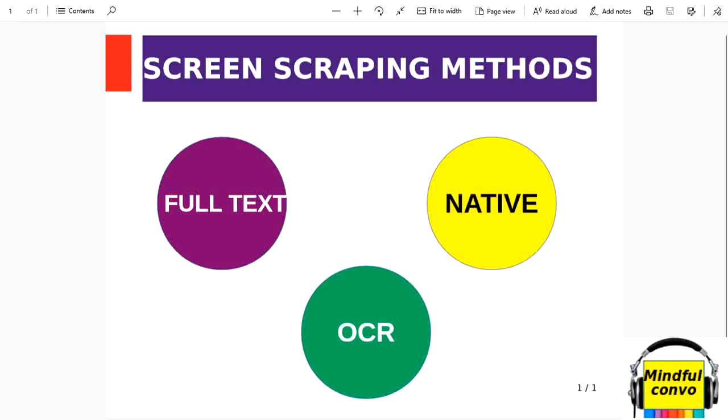We can select either the native, full text, or OCR method. Now we will discuss the three screen scraping methods: full text, OCR, and native. We will see the practical implementation one by one.